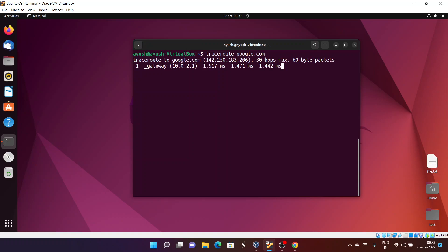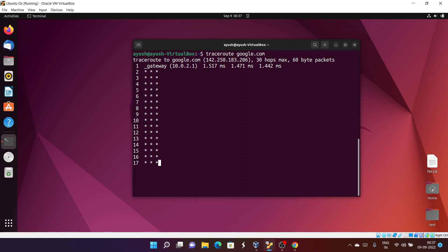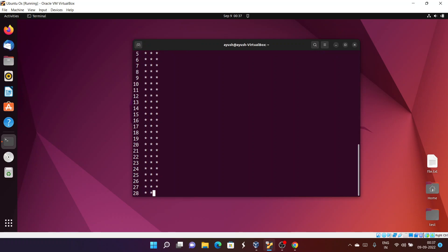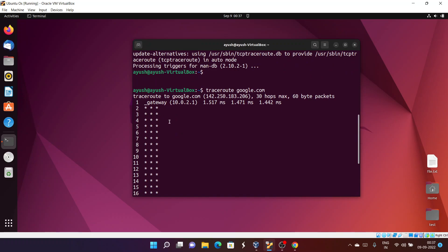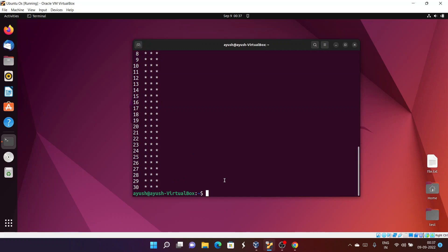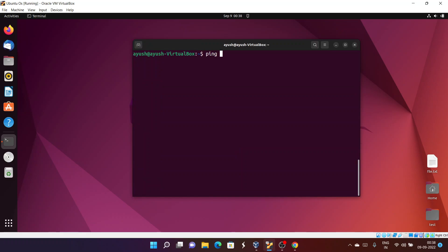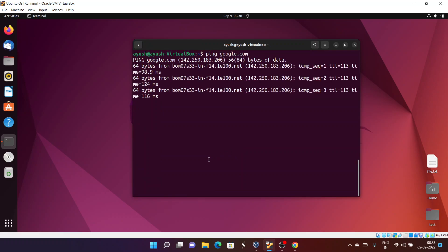Here you can see the first result: 10.0.0.2.1 — that is basically the gateway address, the first address to which my PC is getting connected. The asterisks mean we are not getting any kind of response. The maximum hops it will try is 30. Let me check whether my internet is working or not.